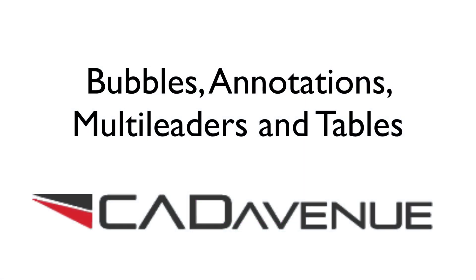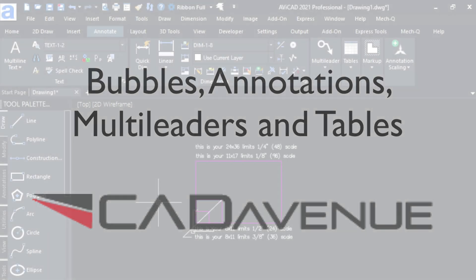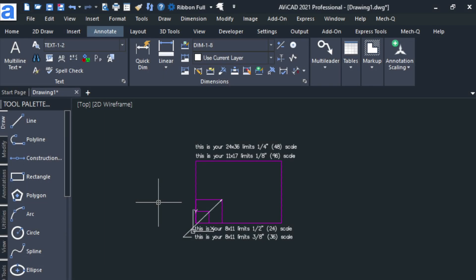Hey this is Eric with CAD Avenue. Today I'm going to be talking a little bit about bubbling and annotating your drawing using multi-leaders. So let's get into it.